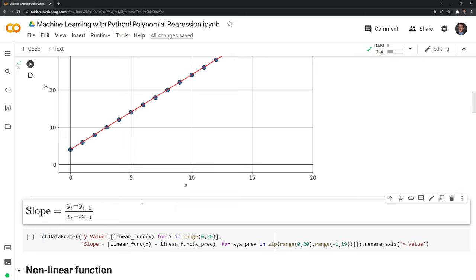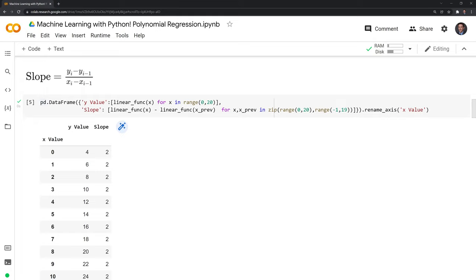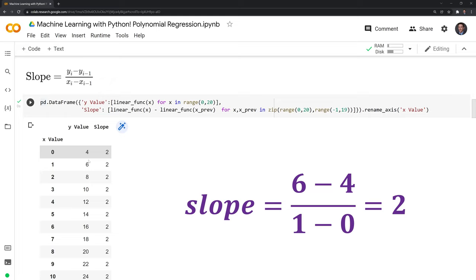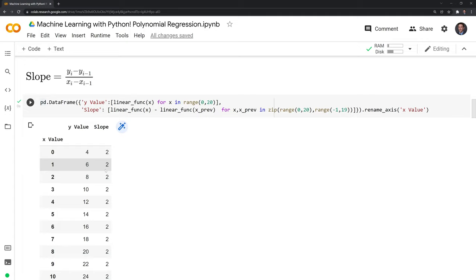And this continues to be constant over time, which makes this a linear function. We can confirm this by taking a look at the slope. We'll put this out in a pandas dataframe, where we have y_i minus y_{i-1} in the numerator. In the case when x equals 1, y_i will be 6, and we subtract by the previous y value, which is 4. In the denominator, we have x_i minus x_{i-1}, and we get 2 as our slope. As we continue to increment by 1, the slope is constant.